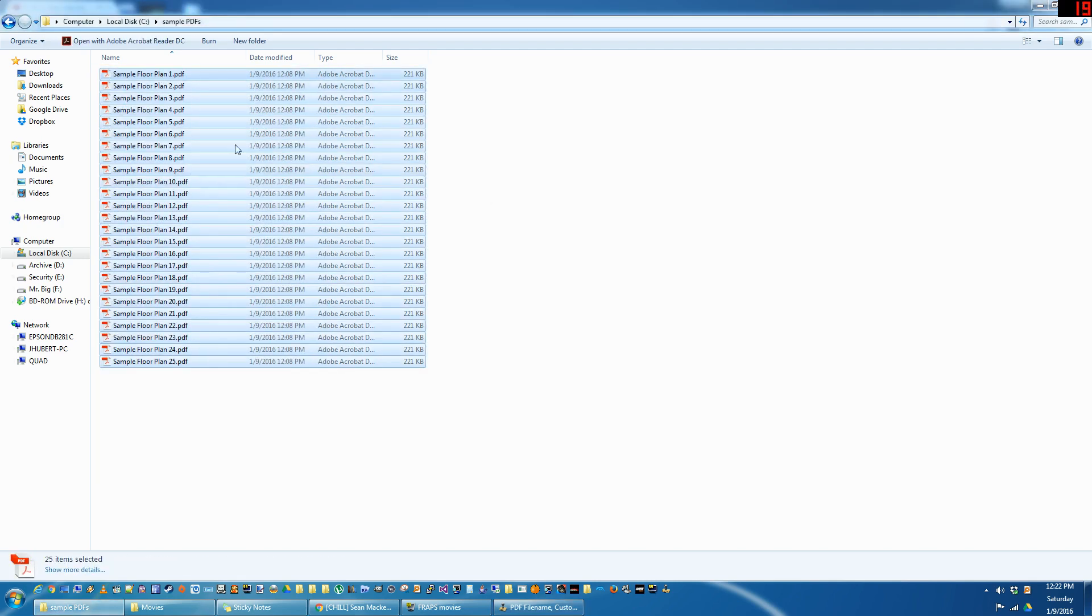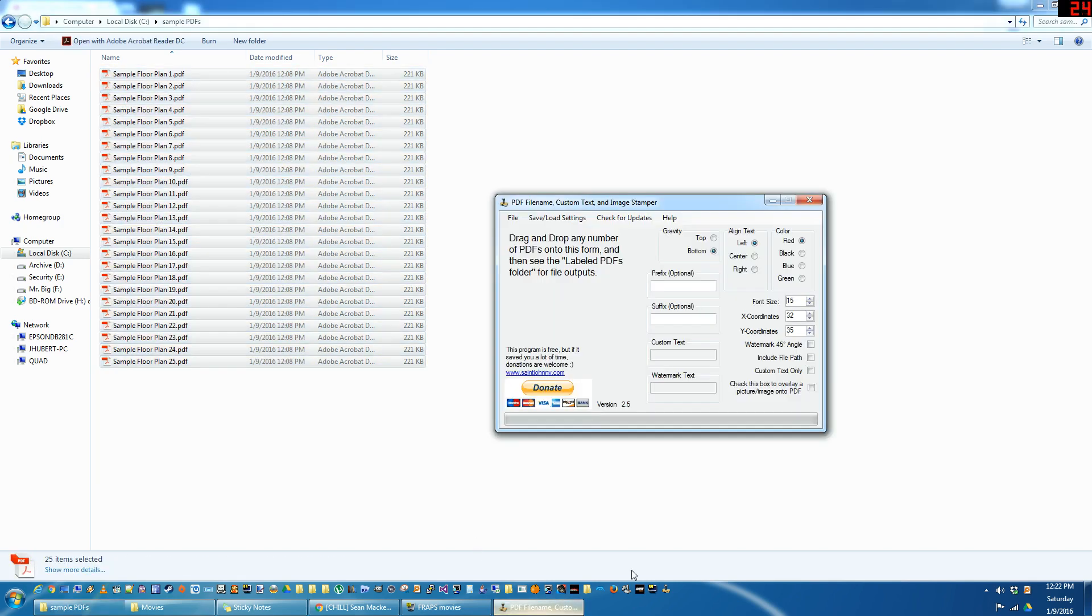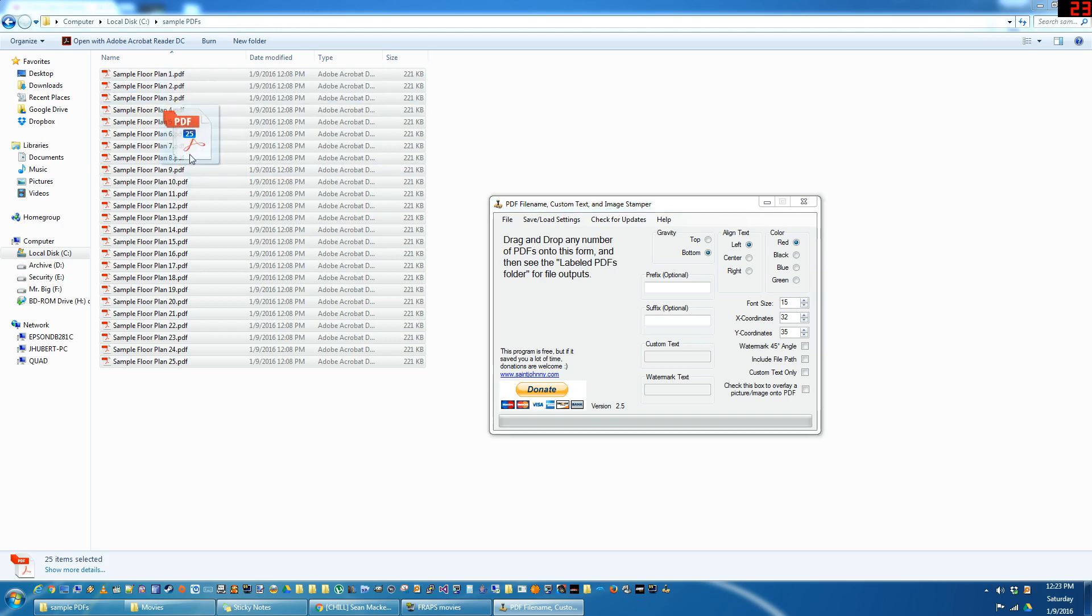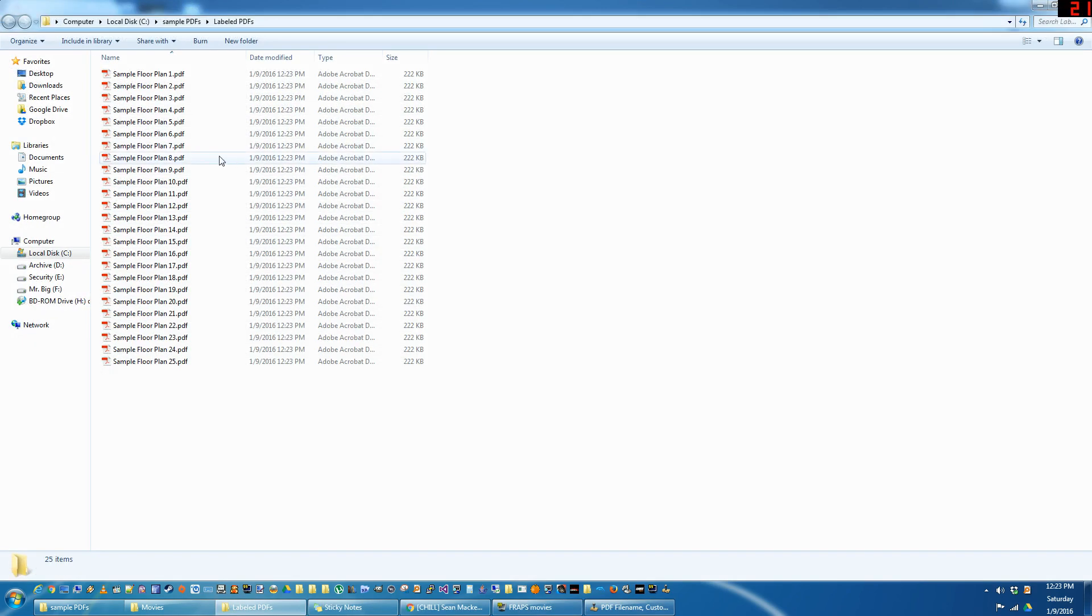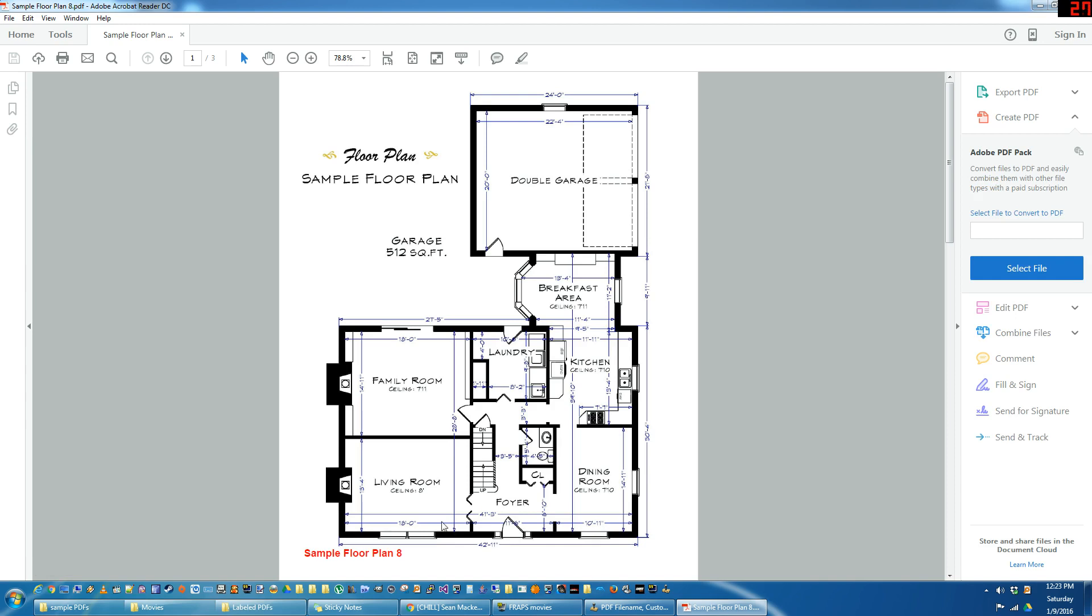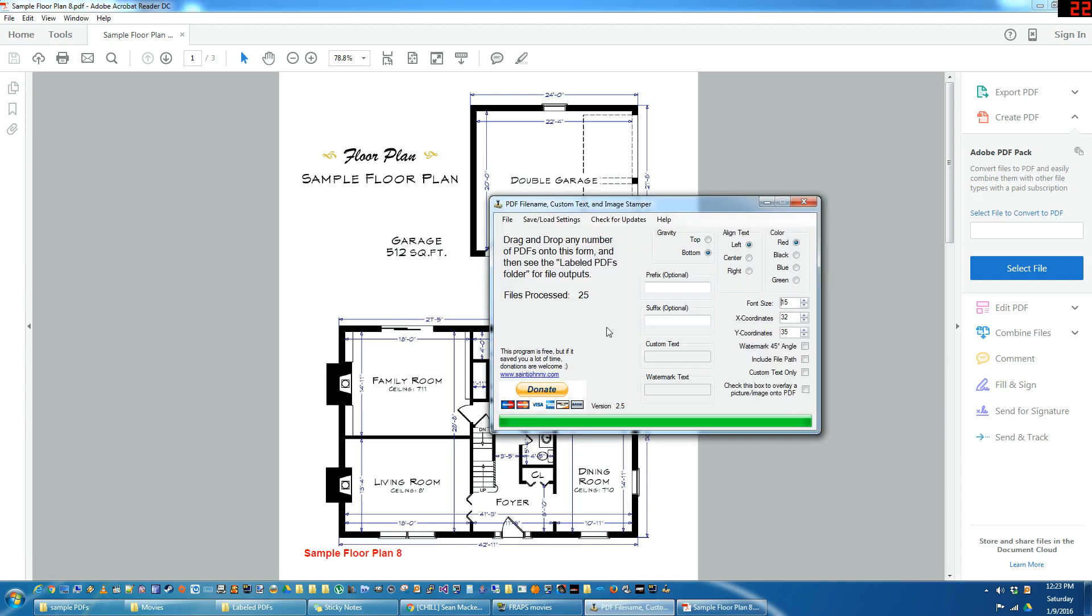So the main feature here is to stamp the file name to the PDF. We've got it set to stamp on the bottom left with red color with a 15 font size. So you highlight all the PDFs, drag and drop them into the form, and there you go. Now that's a little high. You might want it a little lower so it's not riding up on the floor plan there.